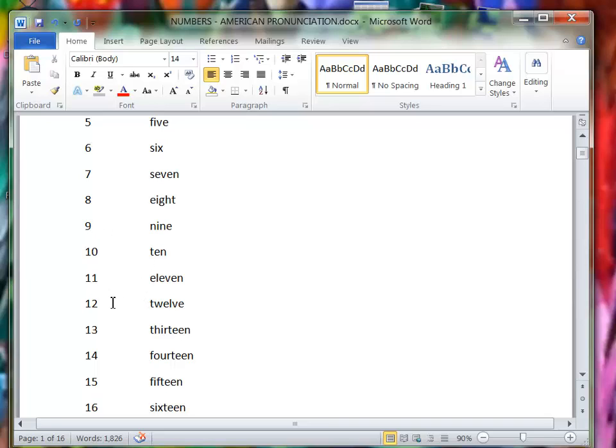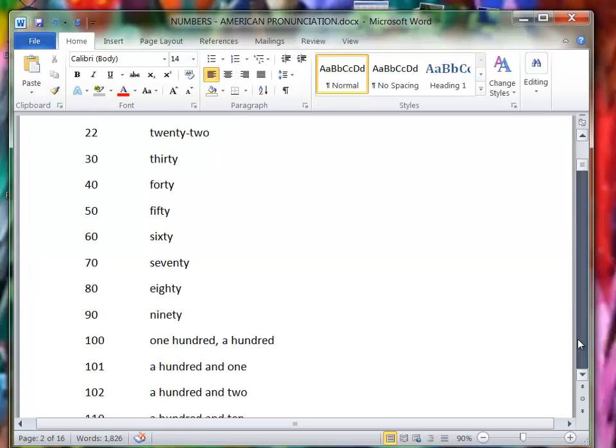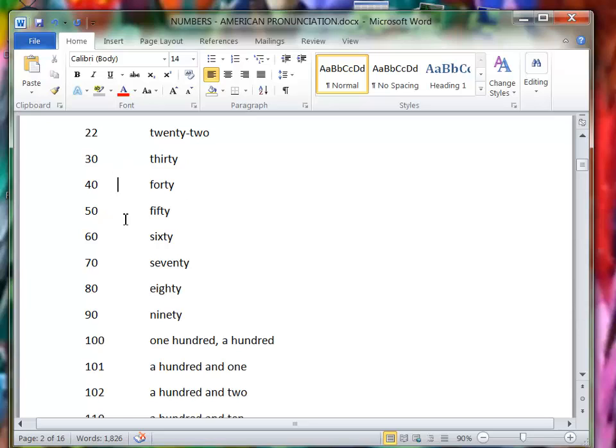Eleven, twelve, thirteen, fourteen, fifteen, sixteen, seventeen, eighteen, nineteen, twenty, twenty-one, twenty-two, thirty, forty, fifty, sixty, seventy, eighty, ninety.